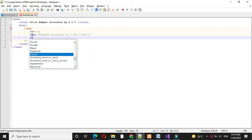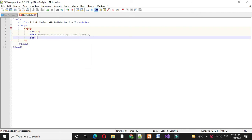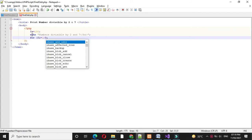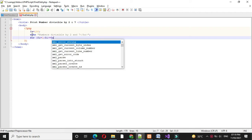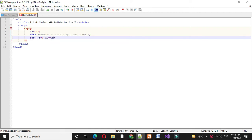Then we will use a for loop: for i equal to 1, i less than or equal to x, and i plus plus.